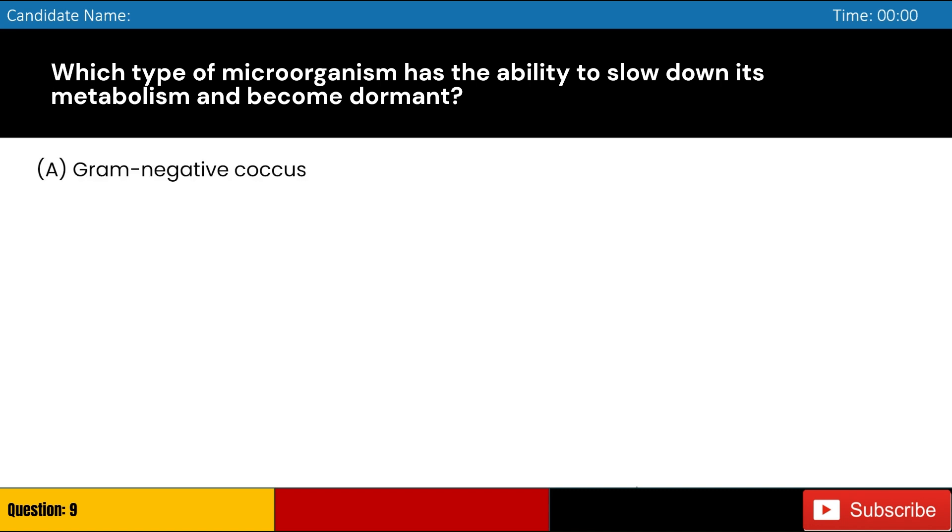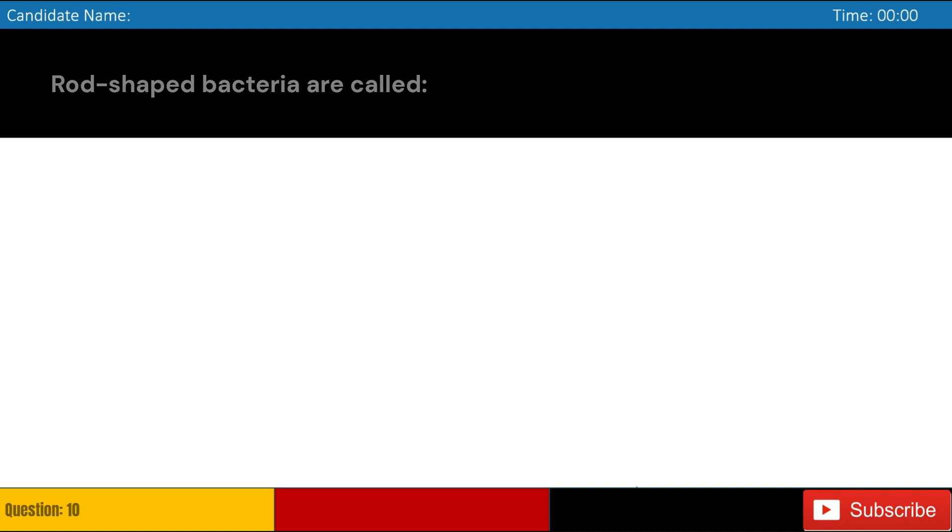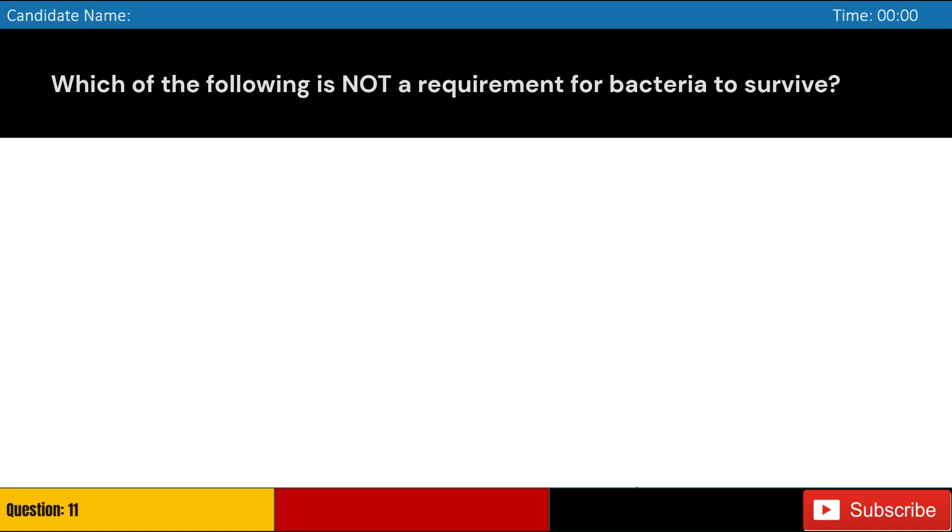Which type of microorganism has the ability to slow down its metabolism and become dormant? A. Gram-negative coccus, B. Gram-positive bacillus, C. Viruses, D. Protozoa. Answer: B. Gram-positive bacillus. Rod-shaped bacteria are called: A. Cocci, B. Spirilla, C. Bacilli, D. Vibrios. Answer: C. Bacilli.